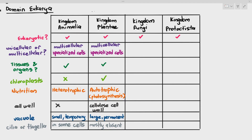Regarding cilia and flagella — these are whip-like structures which provide movement. In kingdom animalia, some cells will have cilia or flagella, for example ciliated cells and sperm cells. For kingdom plantae, very rarely do the cells have cilia or flagella — it is mostly absent.